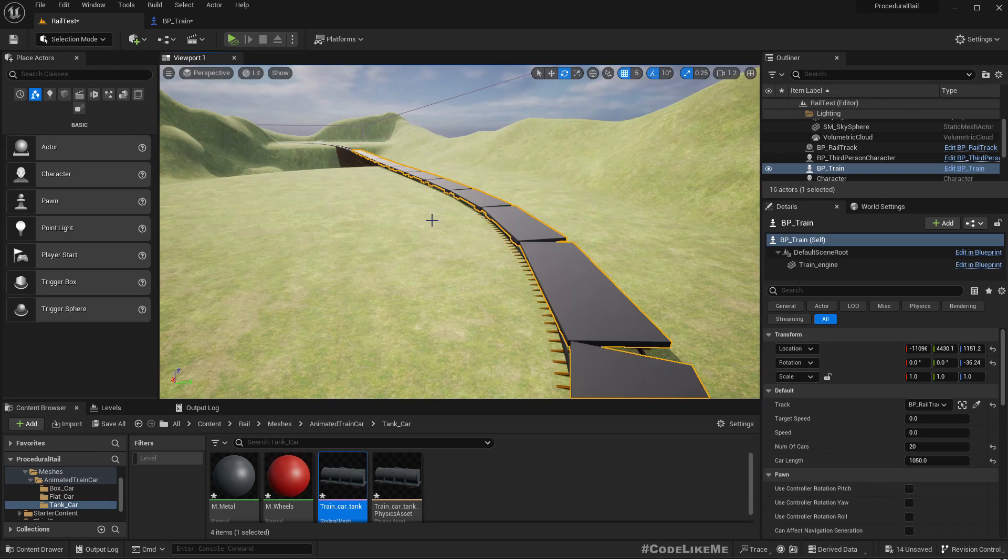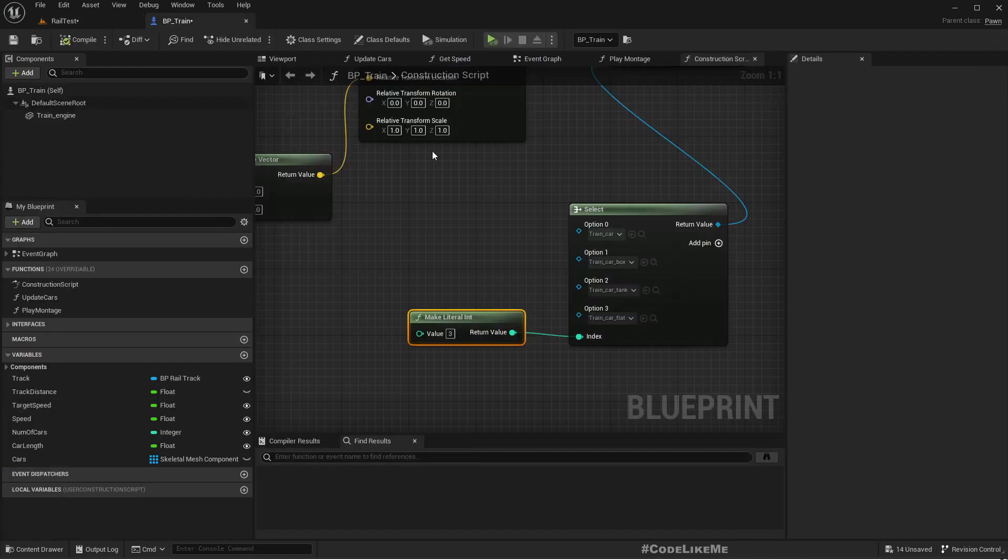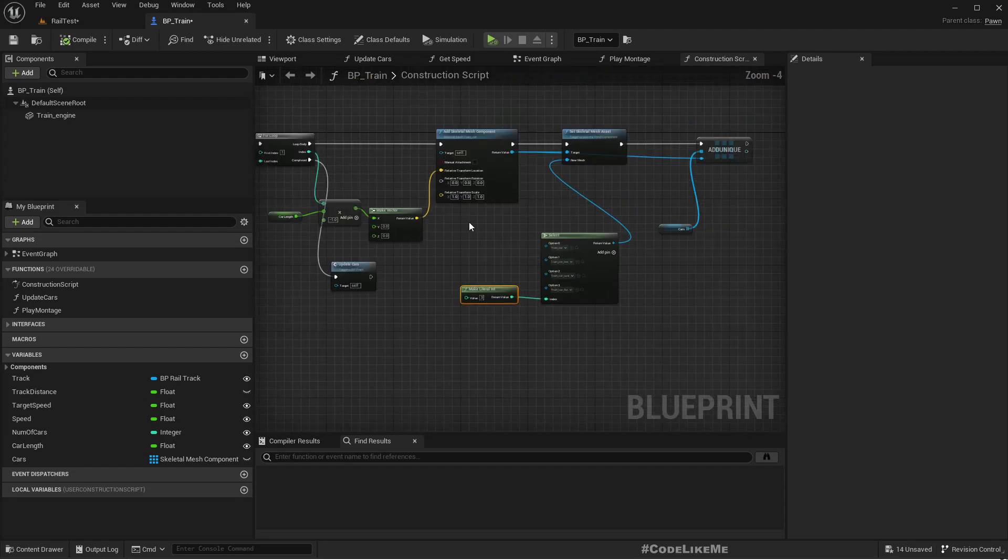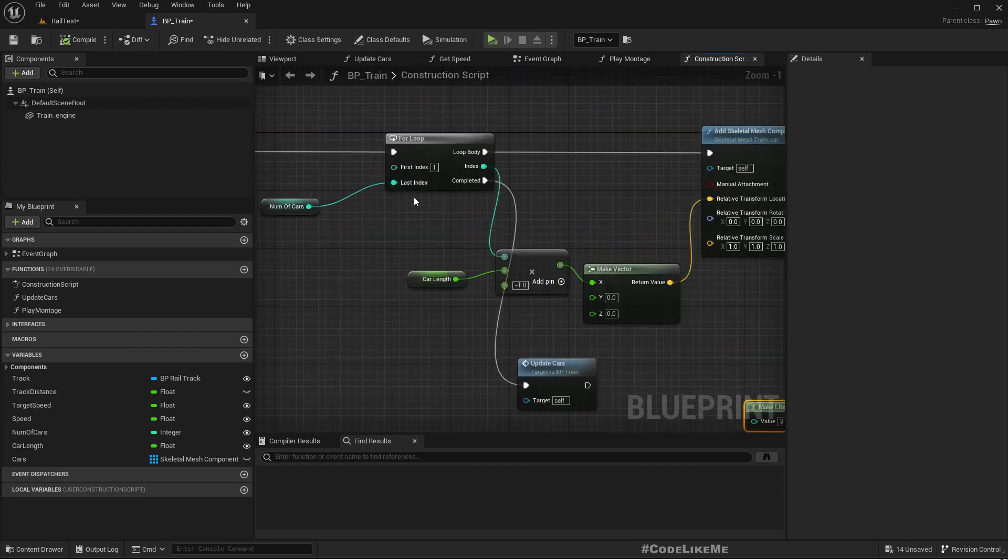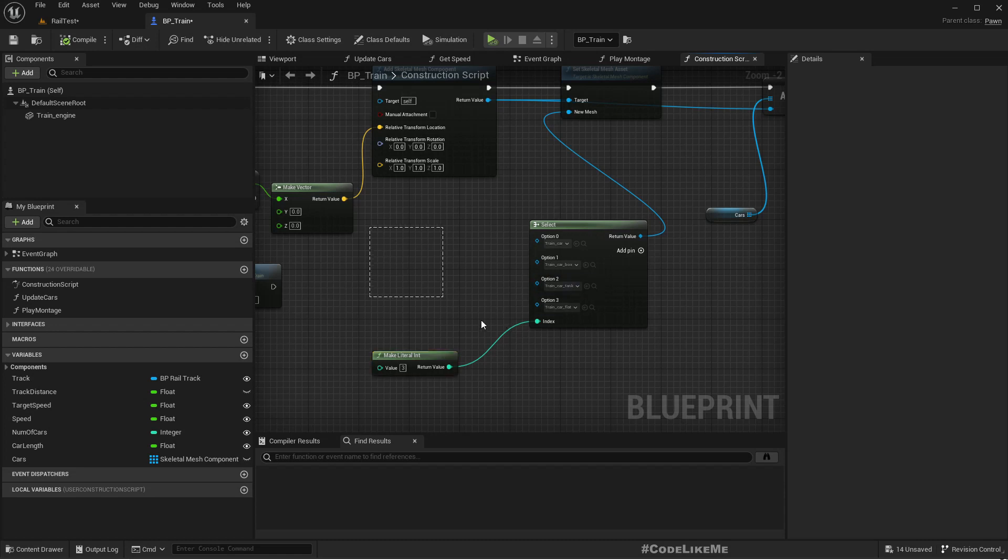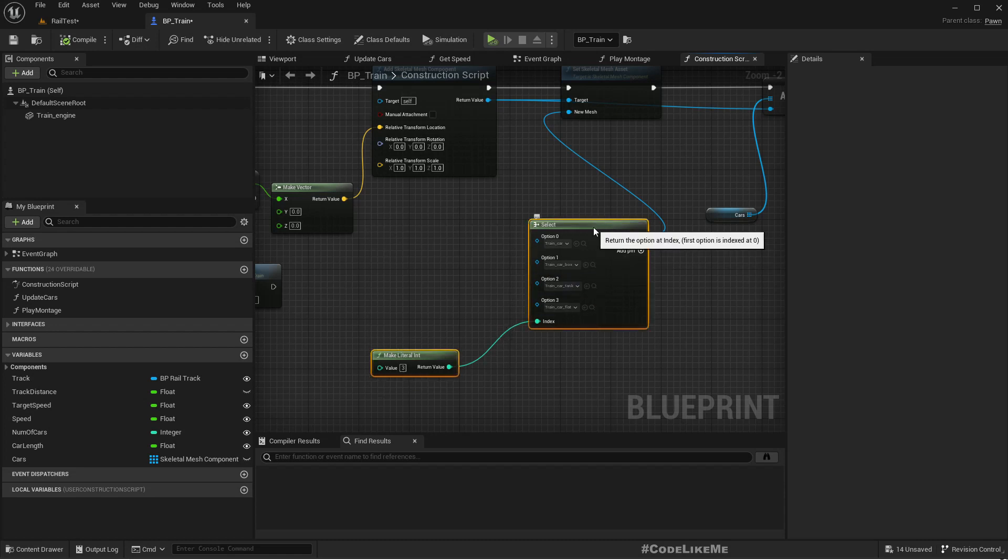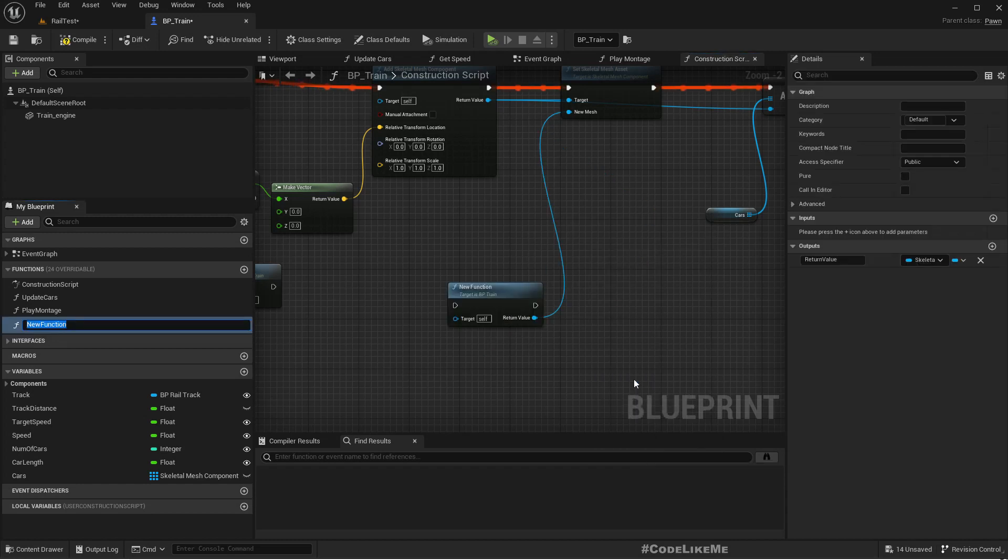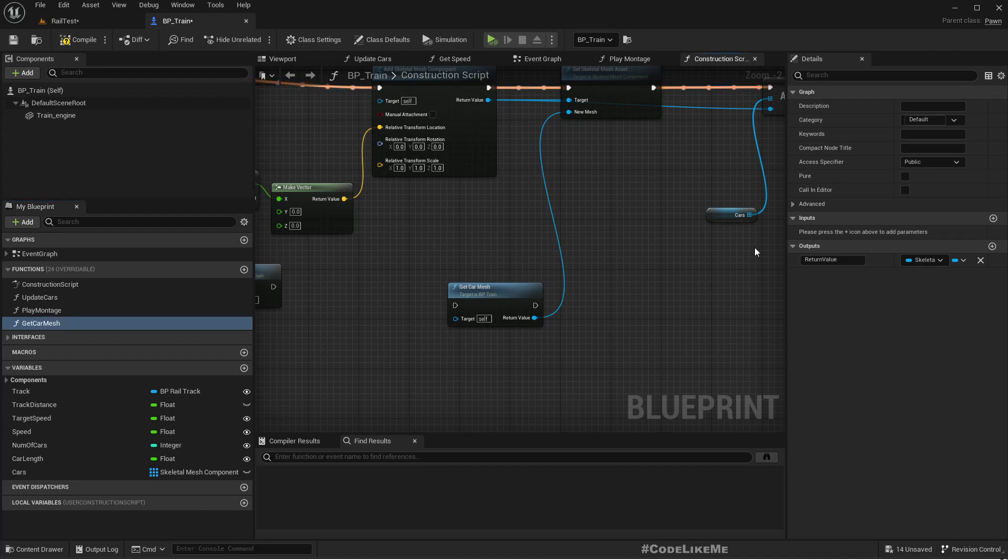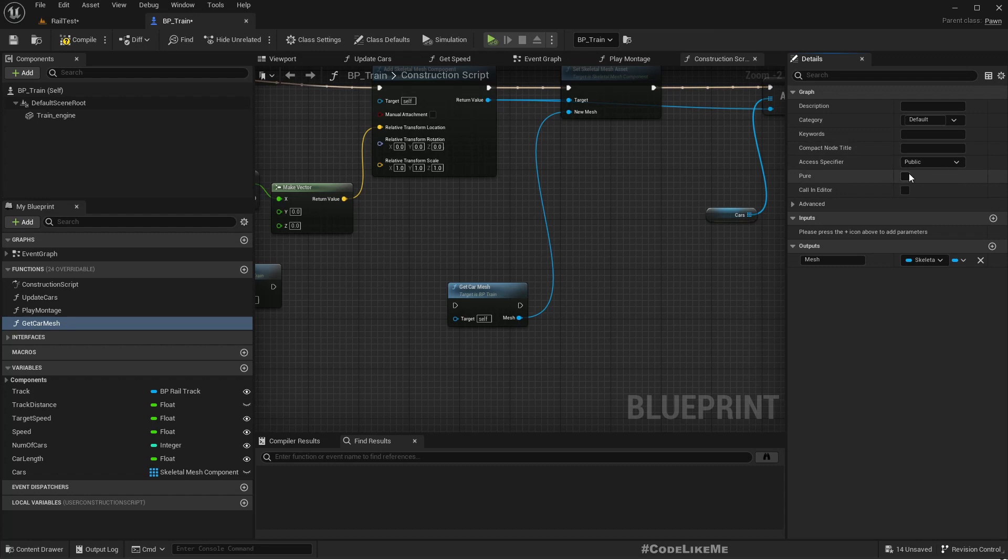Now what we need is a way to define which type of car should be for each of this index. Let me collapse this into a function called 'Get Car Mesh', and I'll make this a pure function.